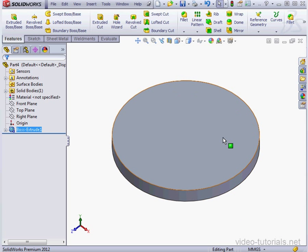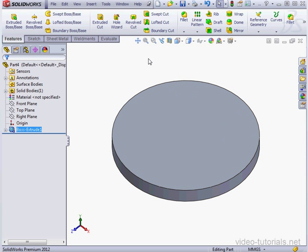Let's cancel out of this dialog window. And this concludes our tutorial about what's new with Mouse Gestures in SolidWorks 2012.